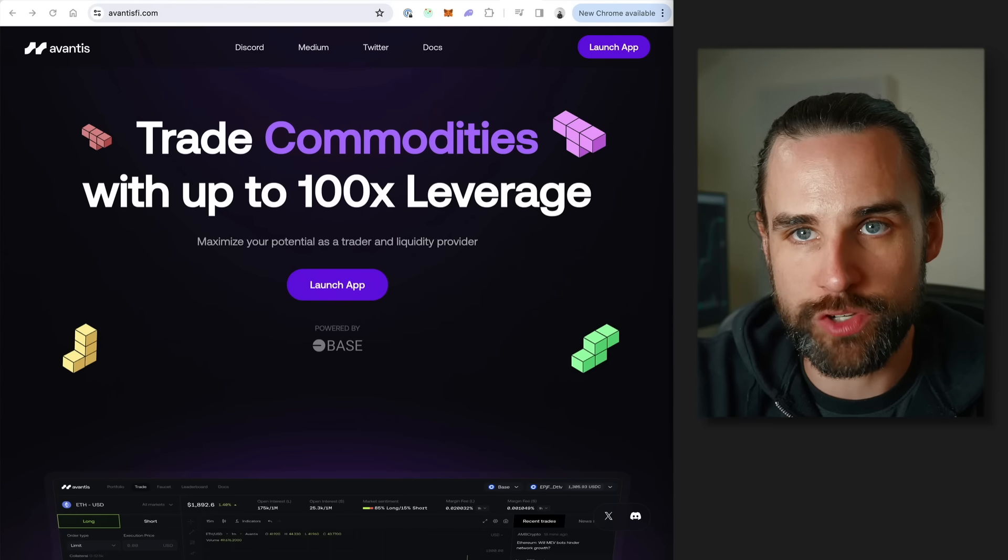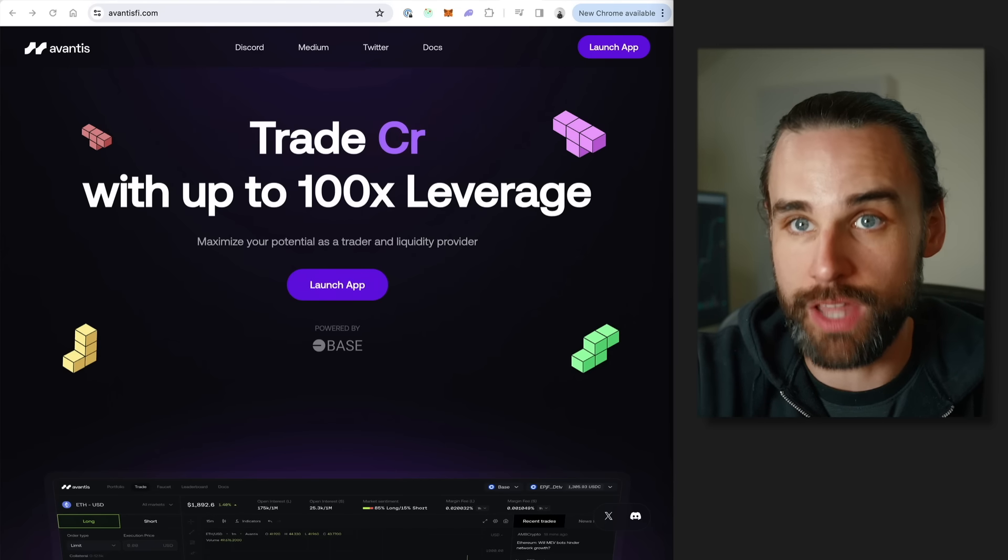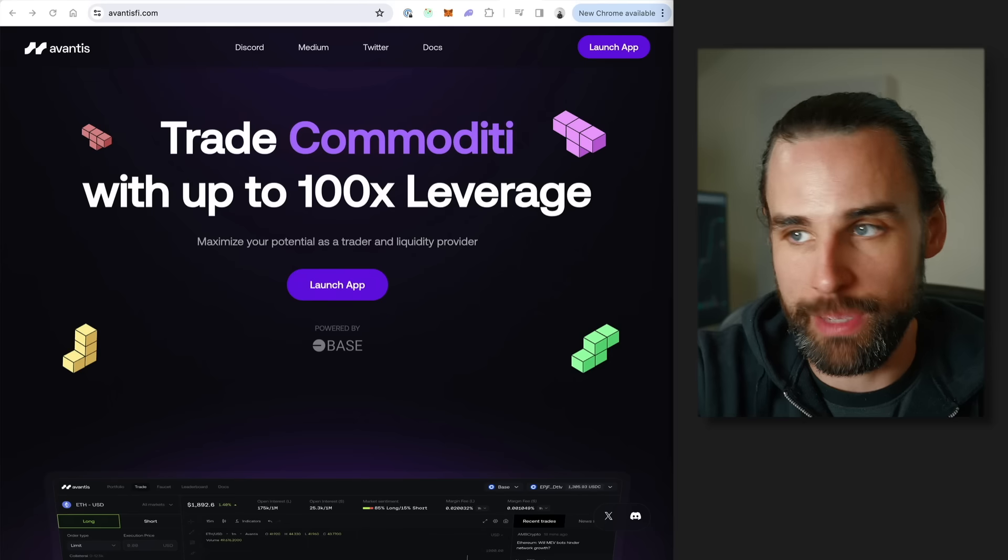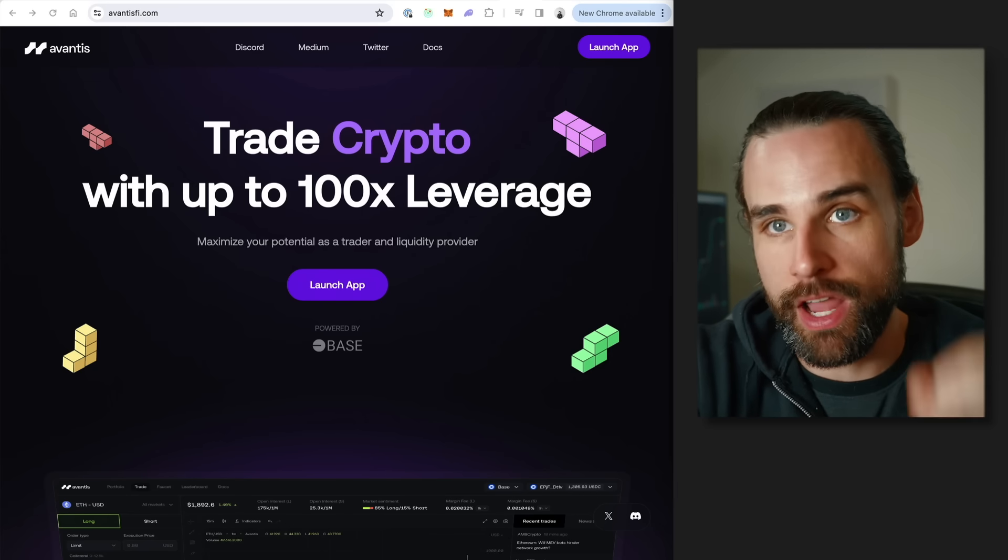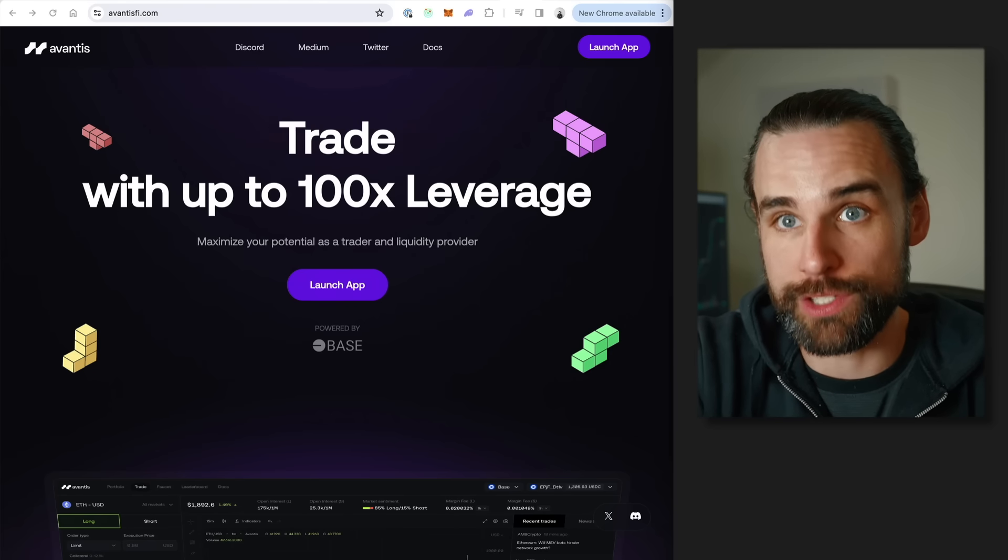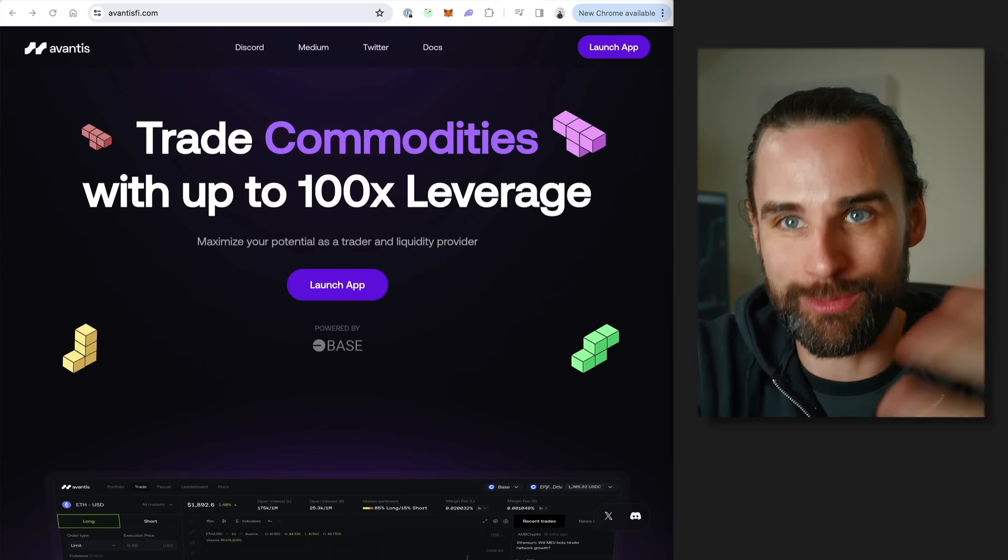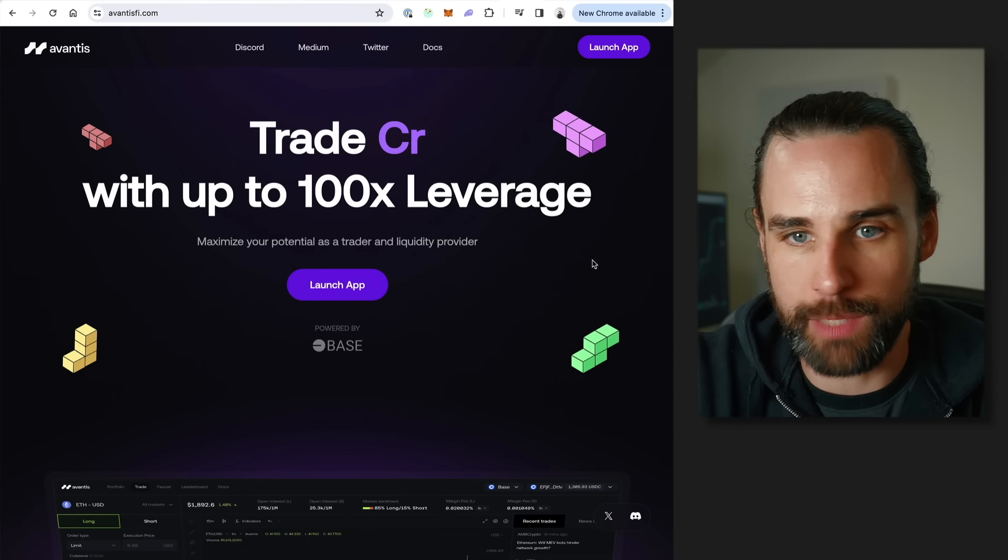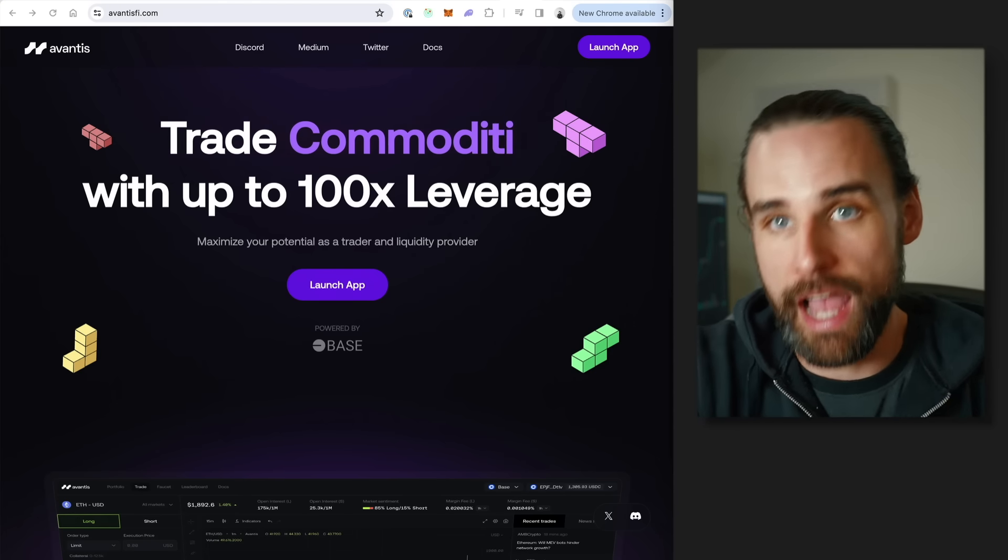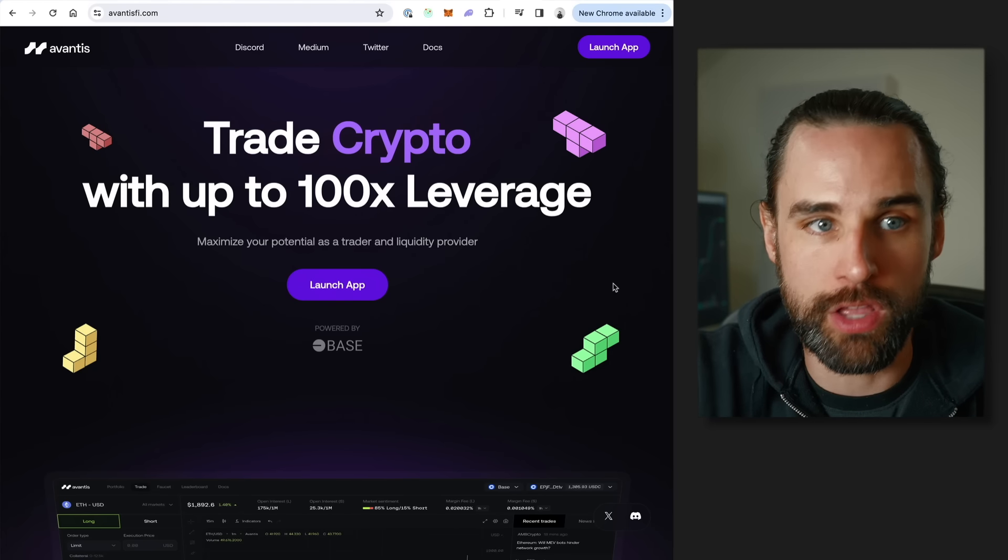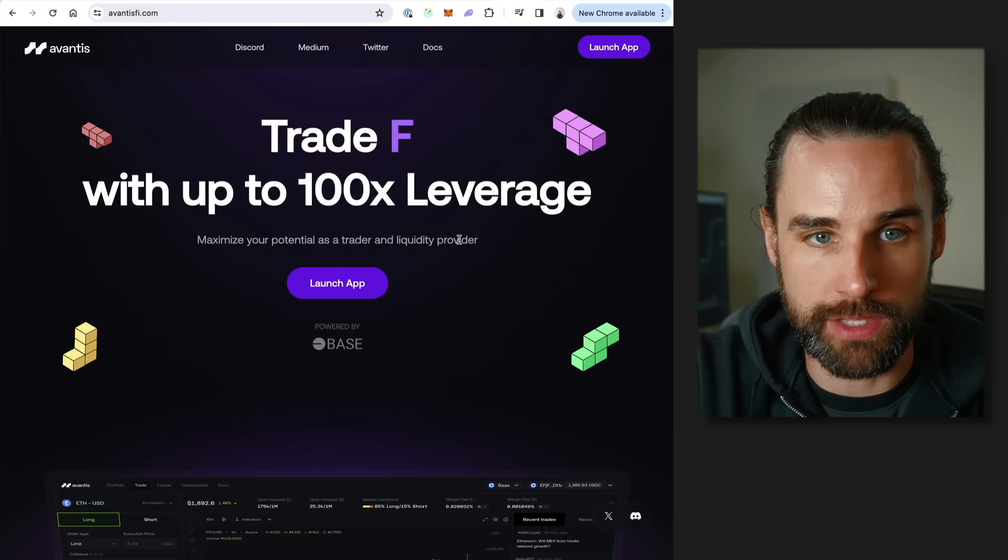The next major opportunity happening on Base right now, which is really similar to lots of other blockchain networks, is airdrops. Basically people going in and using applications that have not released a token yet in hopes that they will release a token. You'll get rewarded as an early user just for doing that. We've seen multiple airdrops where people make $10,000 or more. That's a hot opportunity on Base right now.